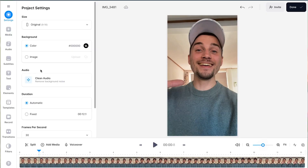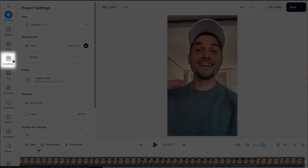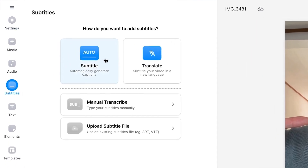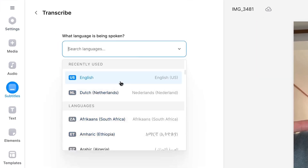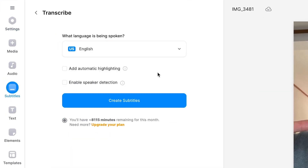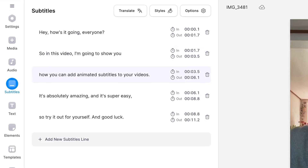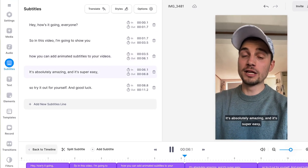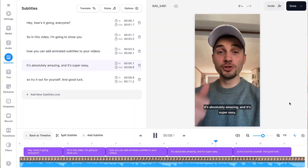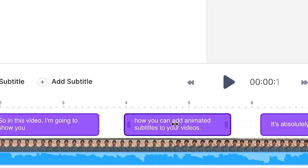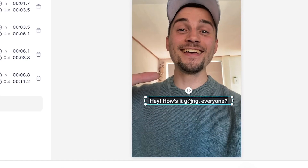To add automatic captions to reels on VEED's desktop editor, in the sidebar menu simply head over to subtitle and choose the auto transcribe option. Then select the language spoken in the video and click on create subtitles. After a moment your subtitles are automatically generated and synced with the audio of the video. Similar to VEED's captions app, it works in a very intuitive fashion and you can change your subtitles in any way you wish.